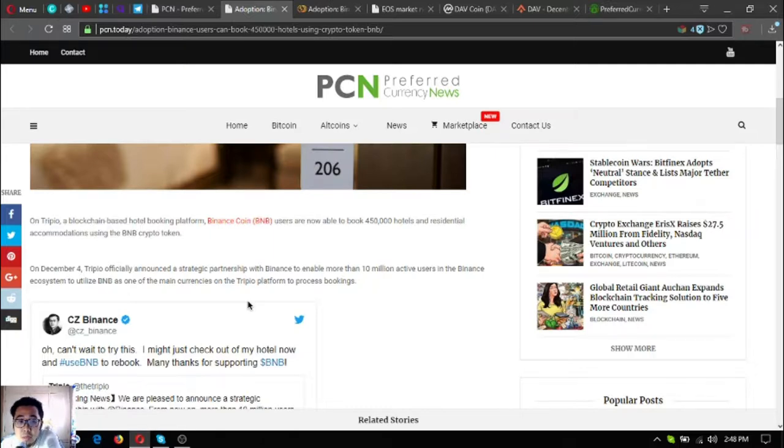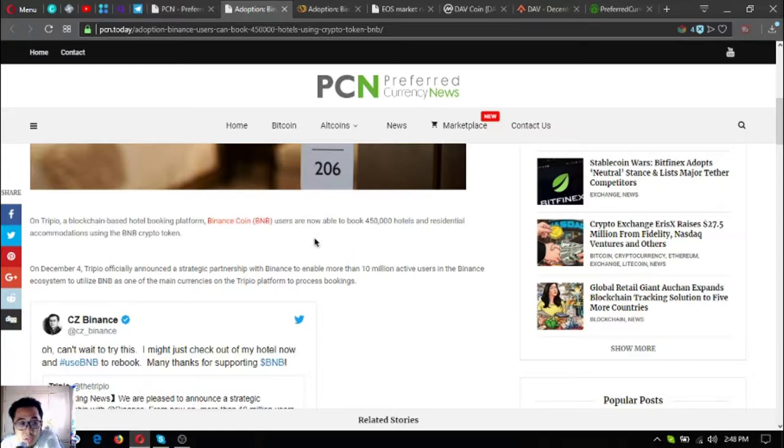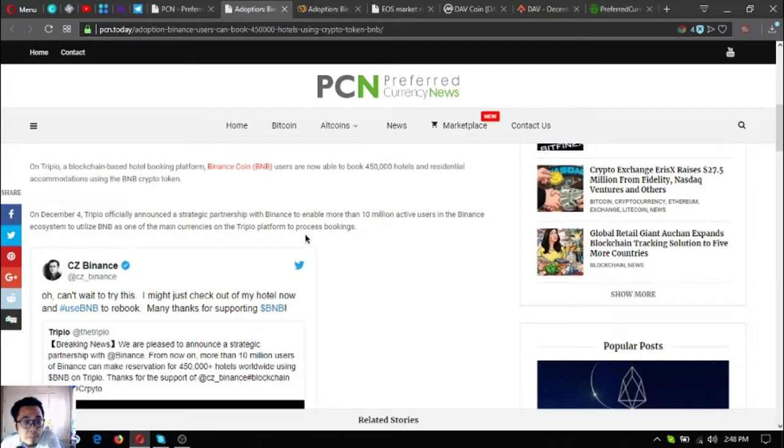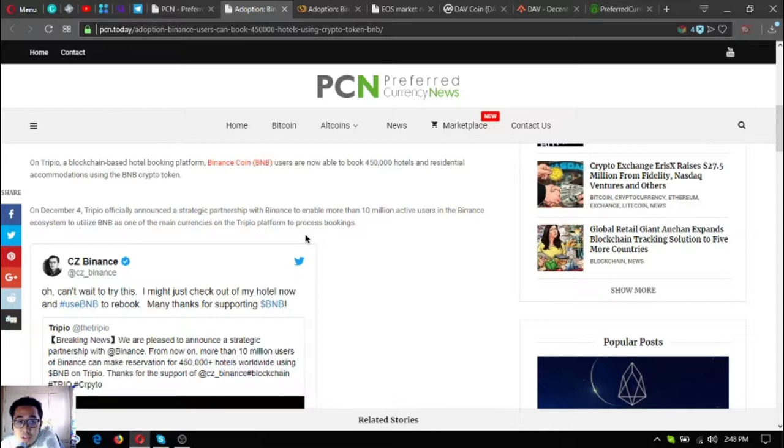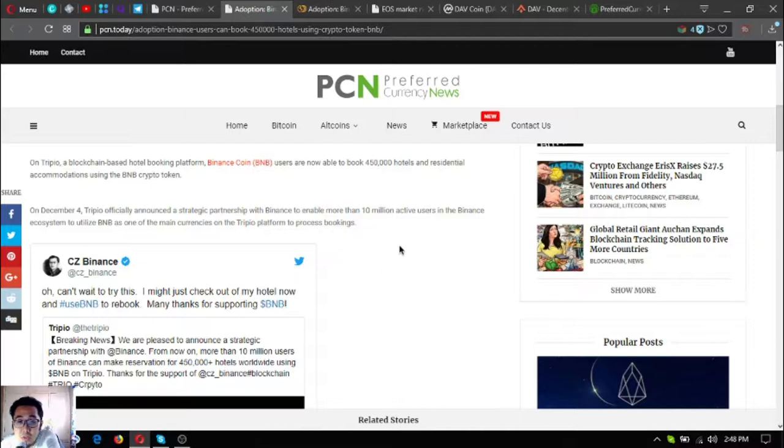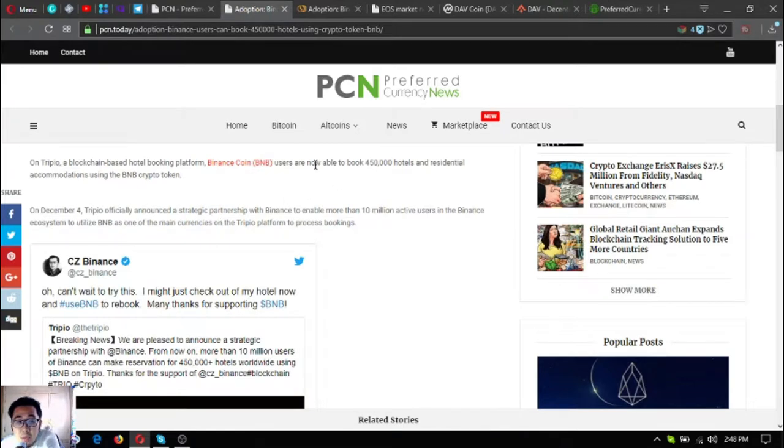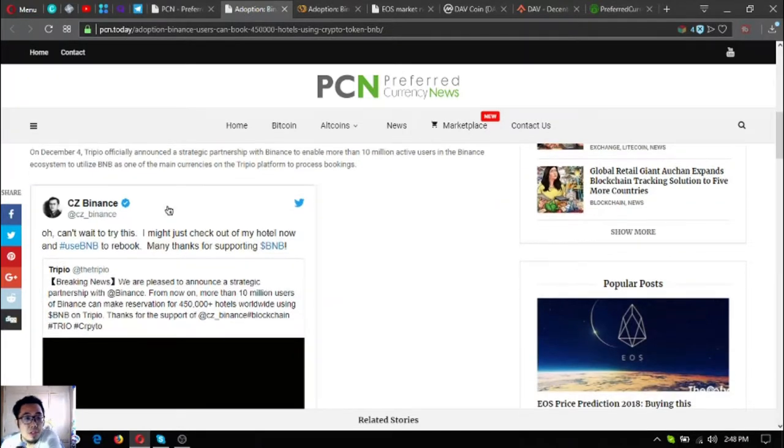Binance coin or BNB users are now able to book 450,000 hotels and residential accommodations using the BNB crypto token. On December 4, Tripeo officially announced a strategic partnership with Binance to enable more than 10 million active users in the Binance ecosystem to utilize BNB as one of the main currencies on the Tripeo platform to process bookings.